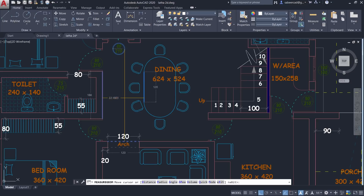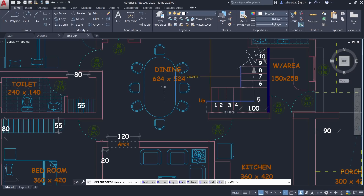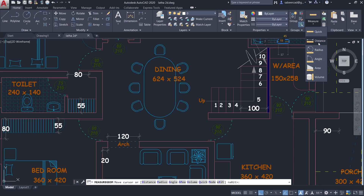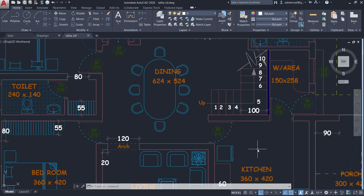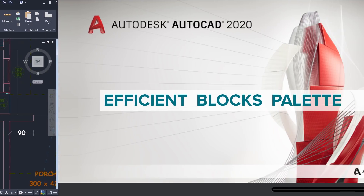If you want to get the dimension of this table, all you have to do is keep the cursor over it and you will get the dimensions. This will help you save a lot of time and effort. Previously we used to either dimension an object or use the Distance command to get this information. This tool is really helpful while designing site plans, elevations, machine drawings, etc.